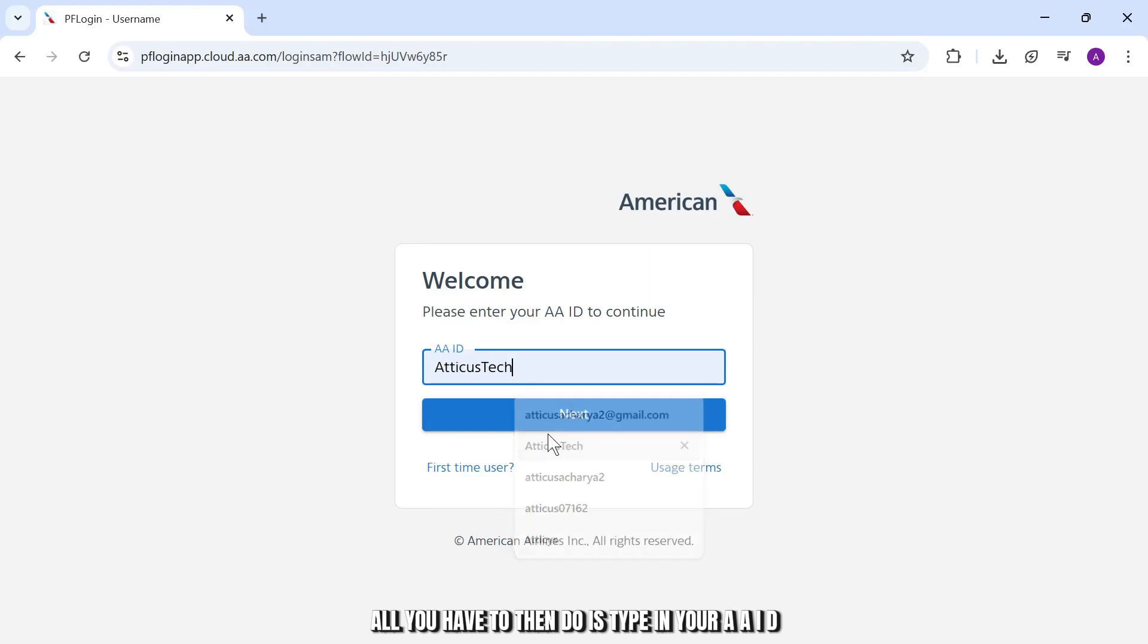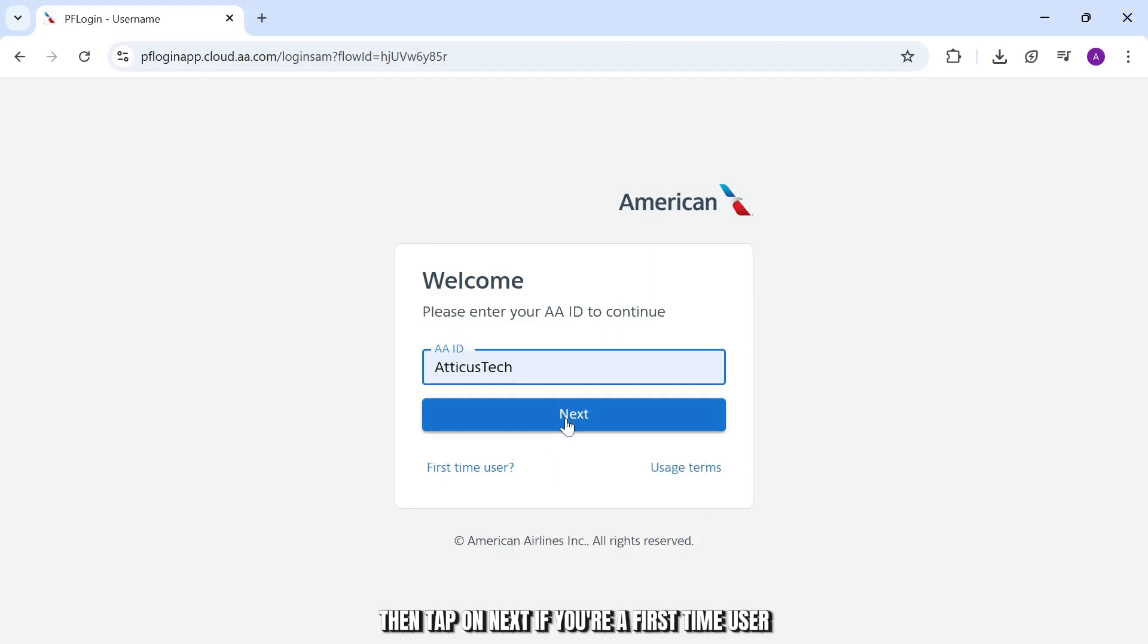All you have to then do is type in your AA ID, then tap on next. If you're a first time user, tap on this option.